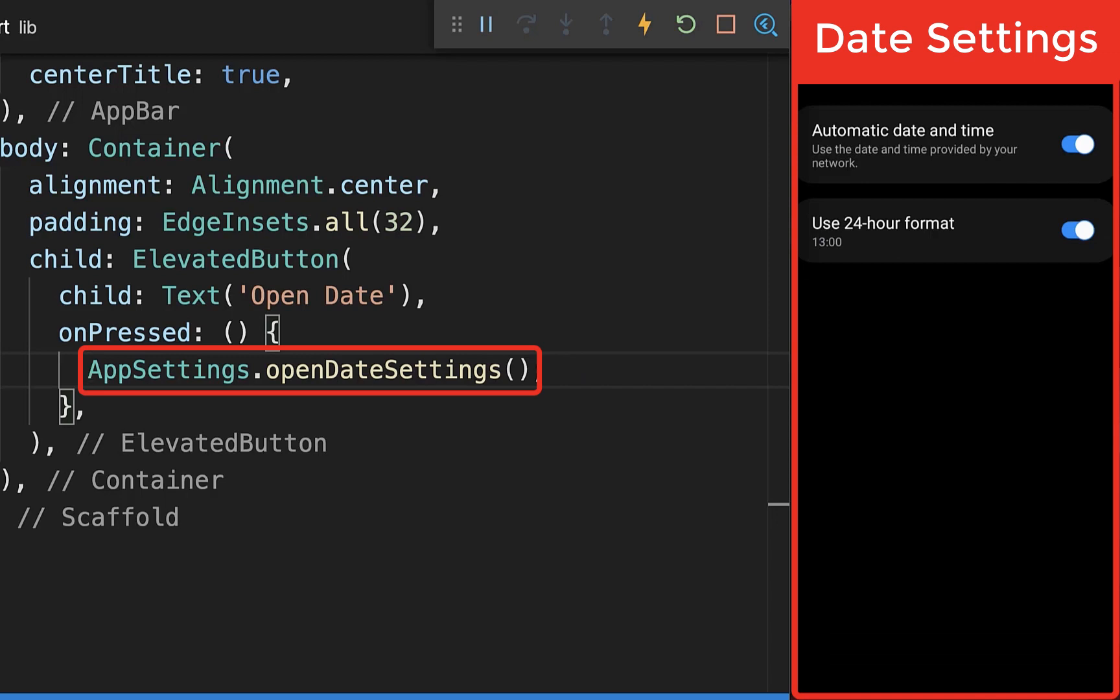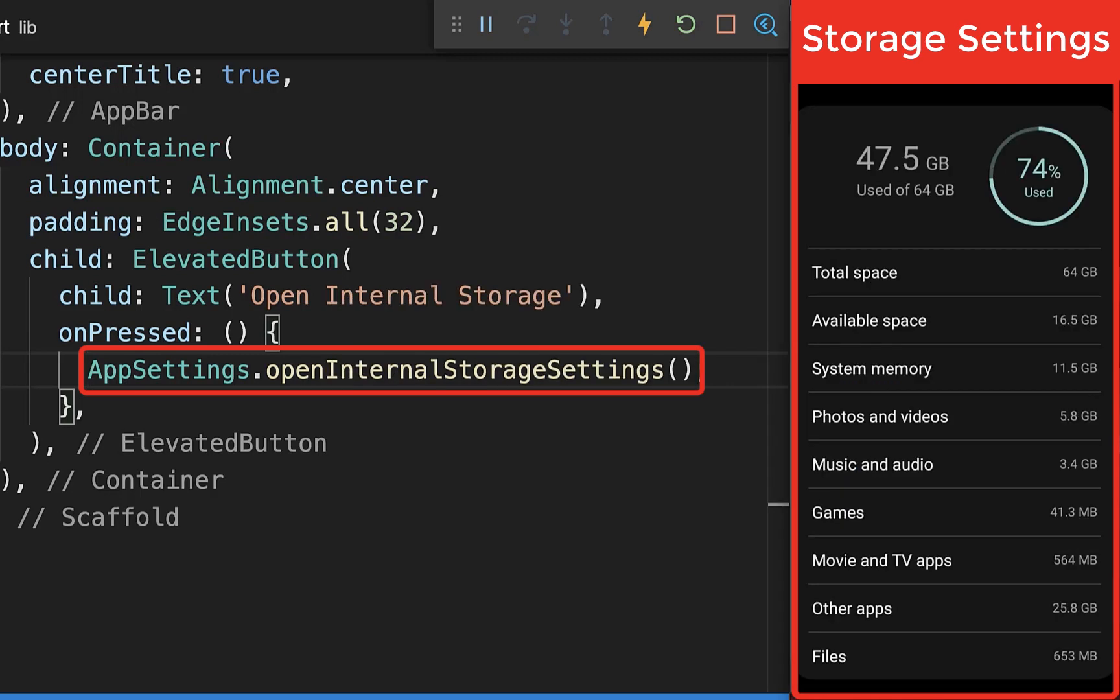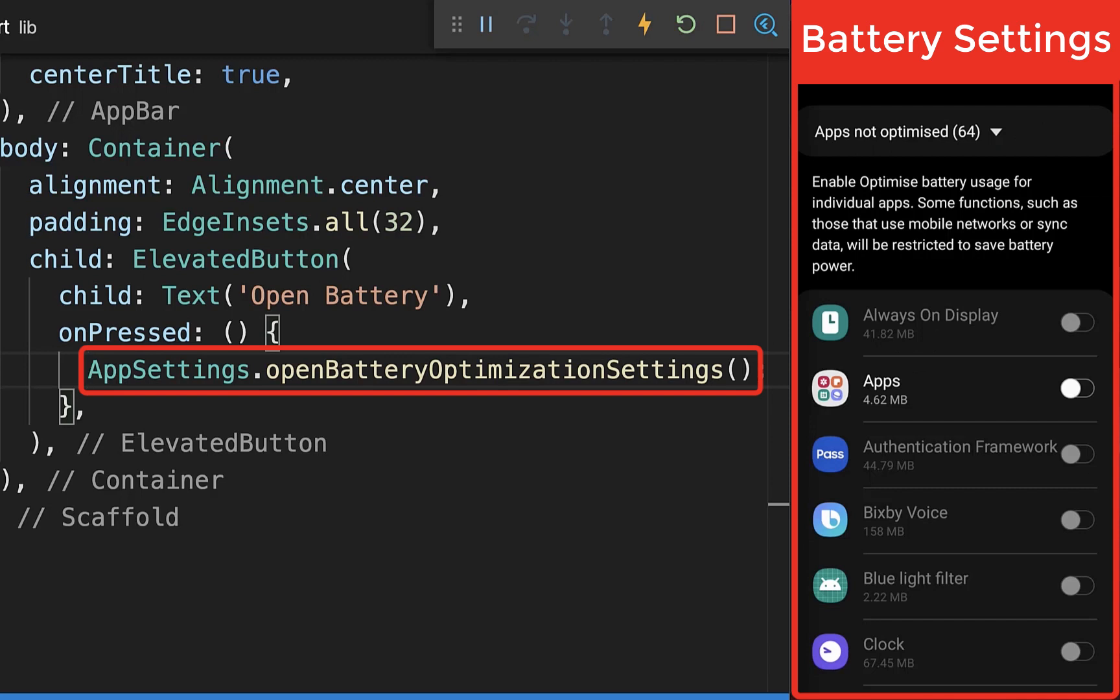Next, you have the date and time settings, and the sound and vibration settings of your device. You can also open the internal storage settings, and lastly, the battery optimization for all apps on your device.